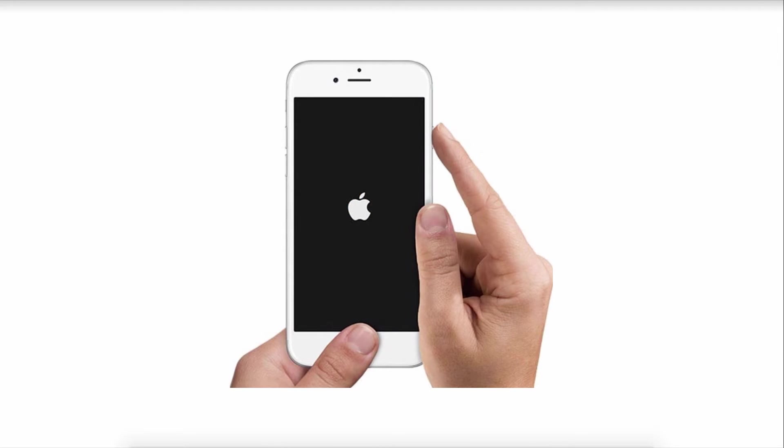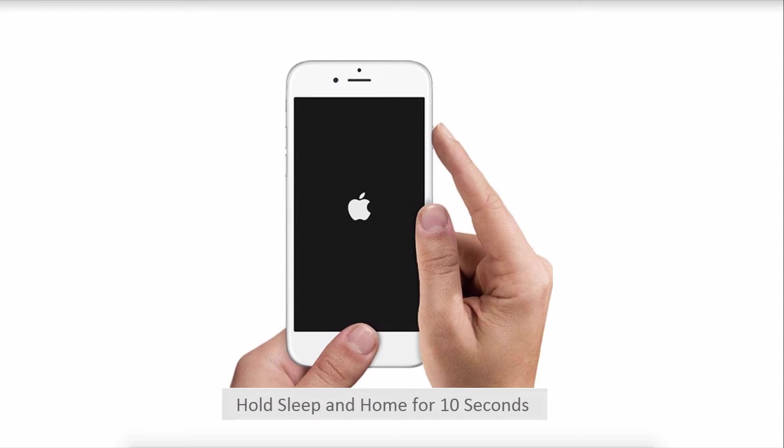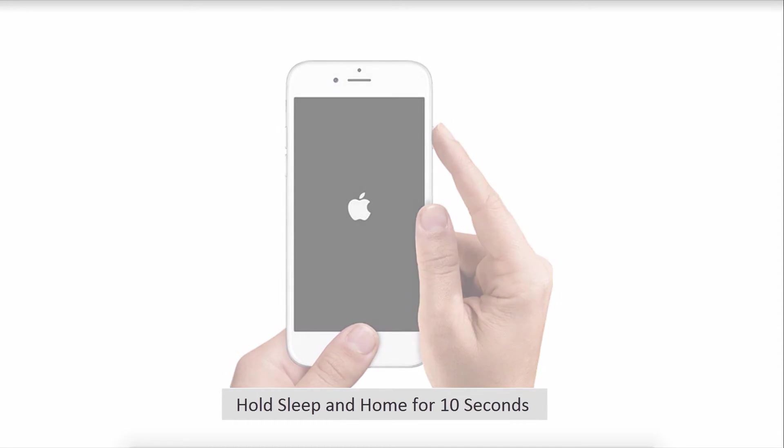If that doesn't work, try resetting your iPhone by holding down the sleep and home button together for about 10 seconds to automatically reset the device.